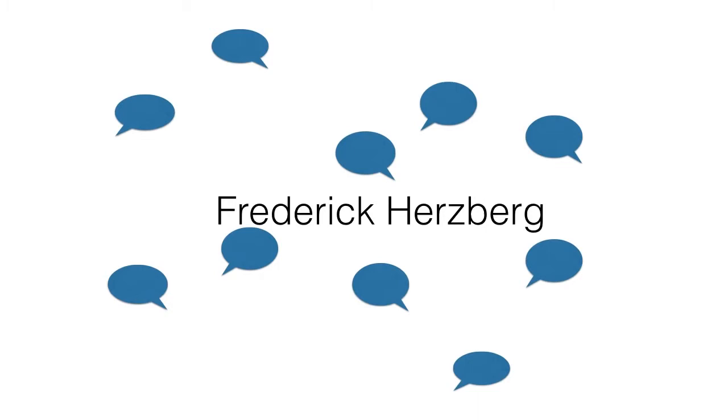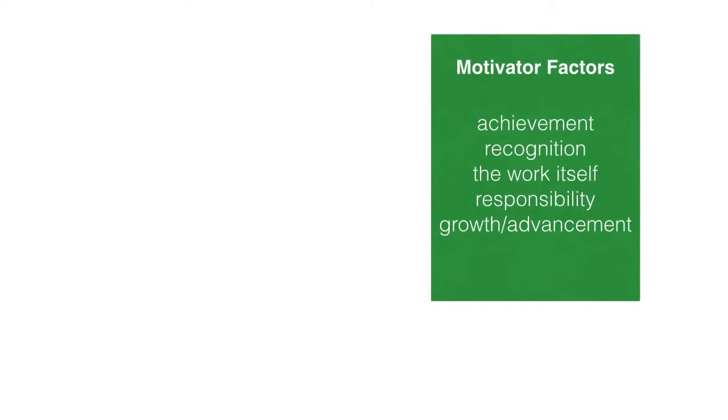He called the things that led to job satisfaction motivator factors. They include achievement, recognition, the work itself, responsibility, and growth or advancement.